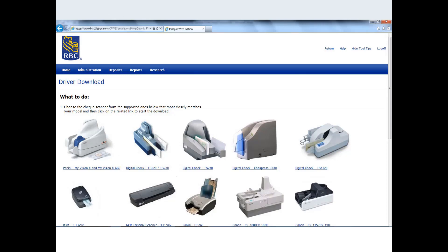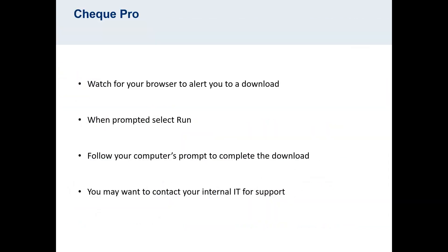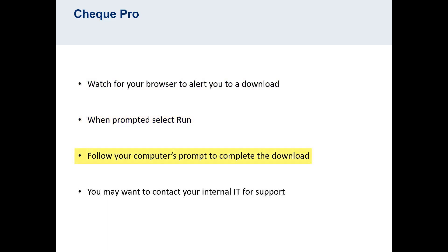The next page presents you with a list of check scanners that can be used for RBC accounts. Select your model, and watch for your browser to alert you to a download. This may happen at either the top or bottom of your screen. When prompted, select Run, and follow your computer's prompt to complete the download.